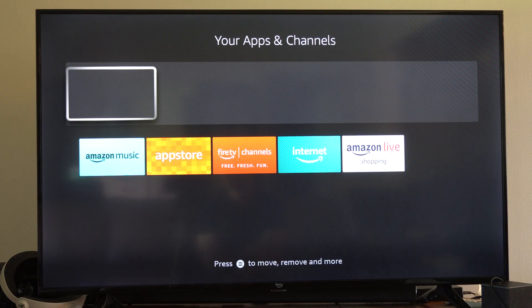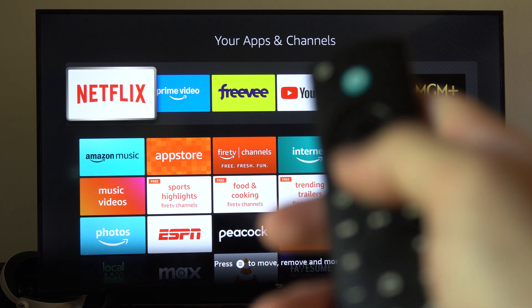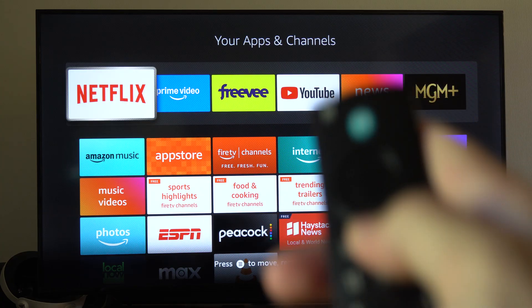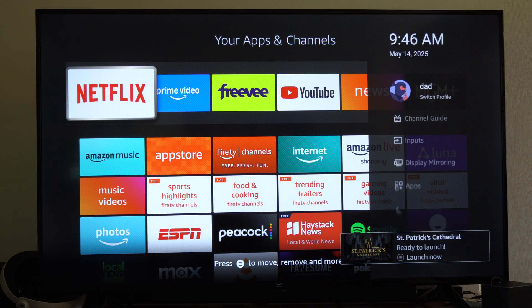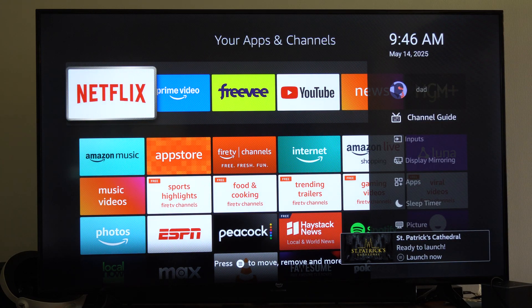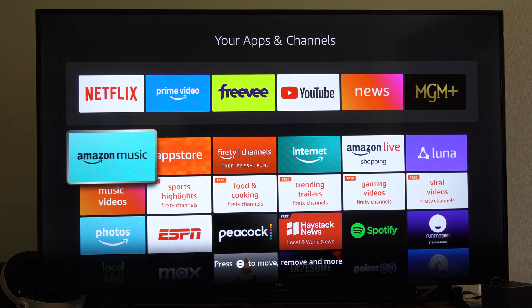Now another way that you can find them is if you hold down the home button on your remote, this little side menu will pop open. Just go on over to apps under this list and it will bring you to the same category.